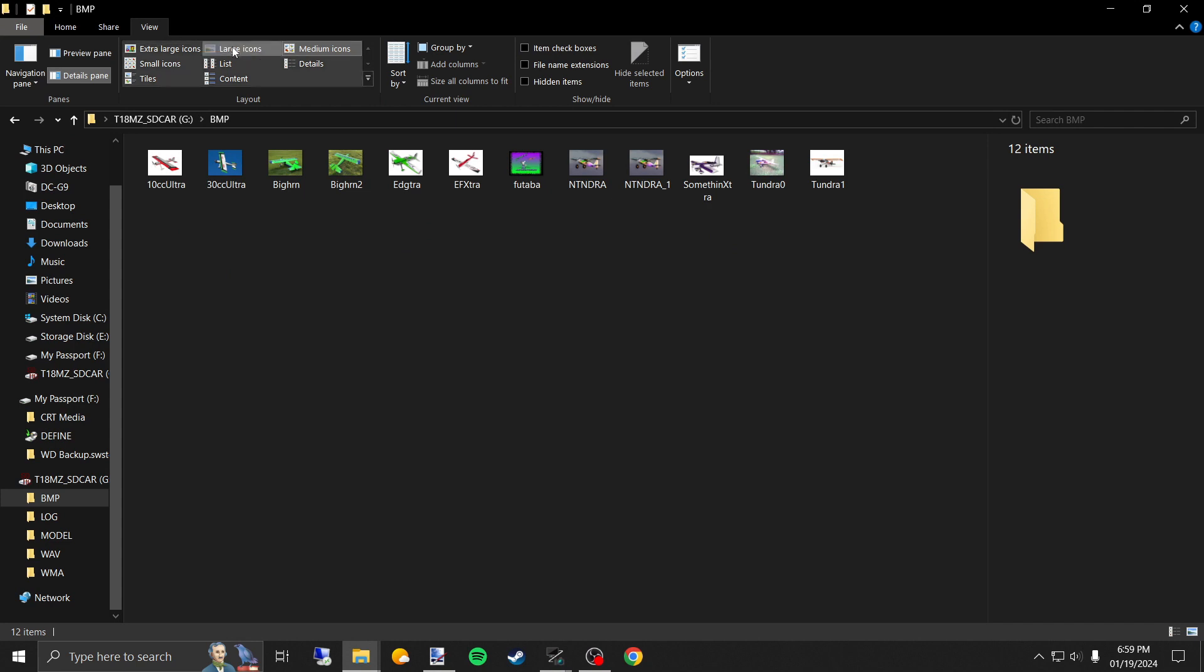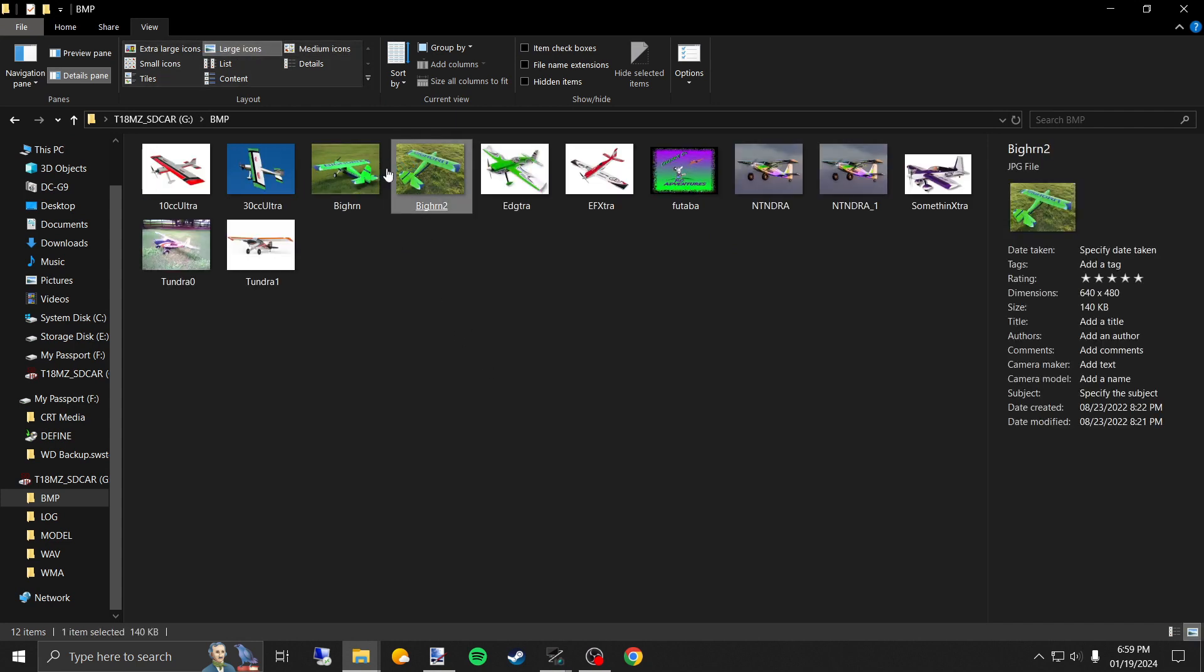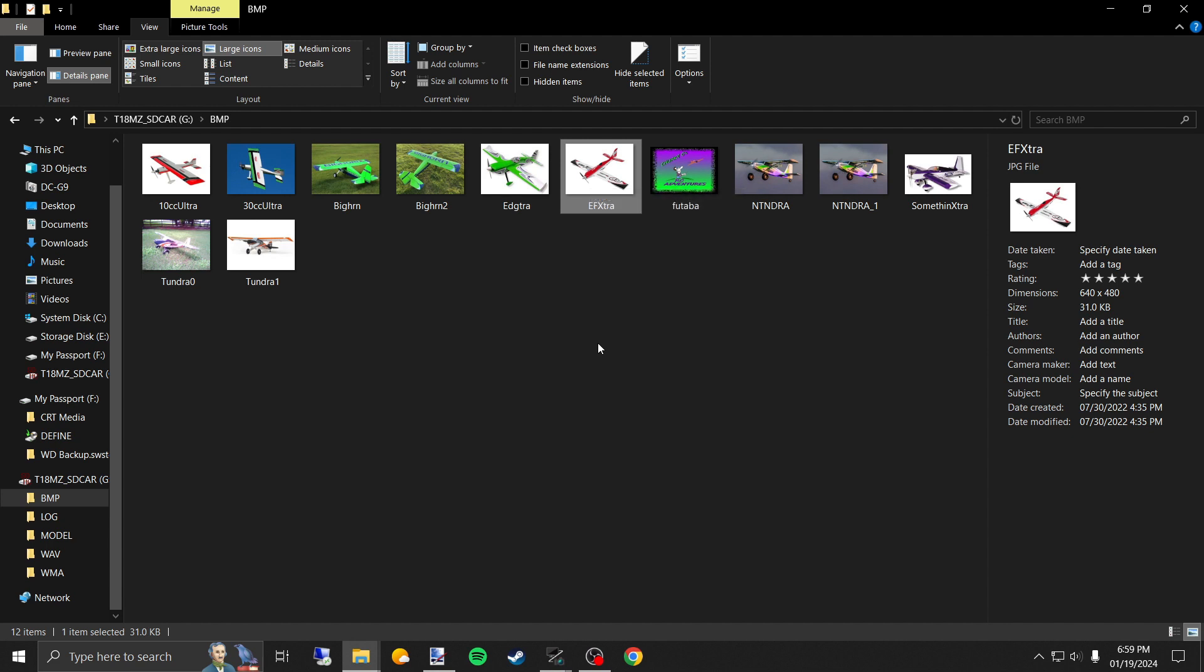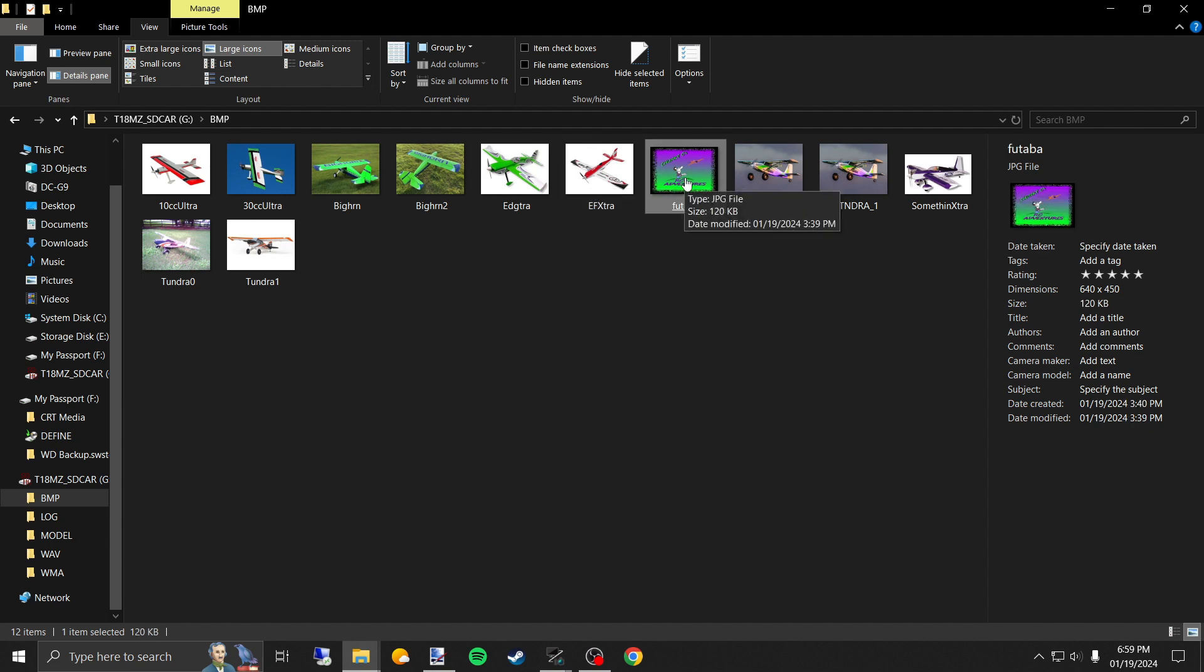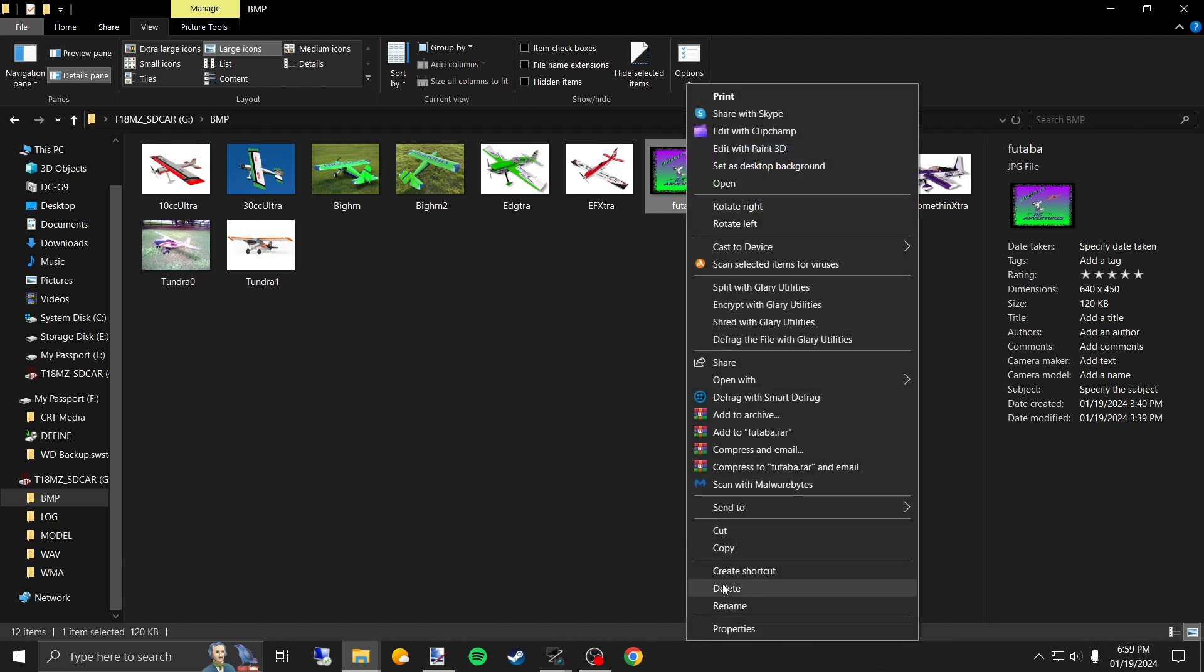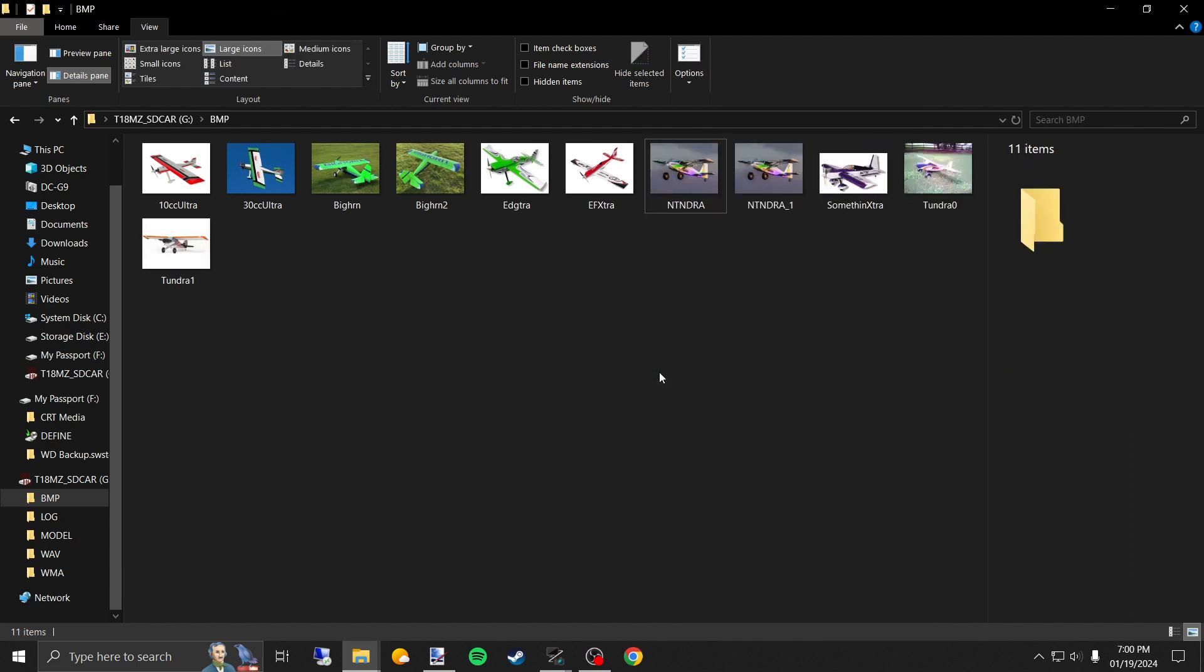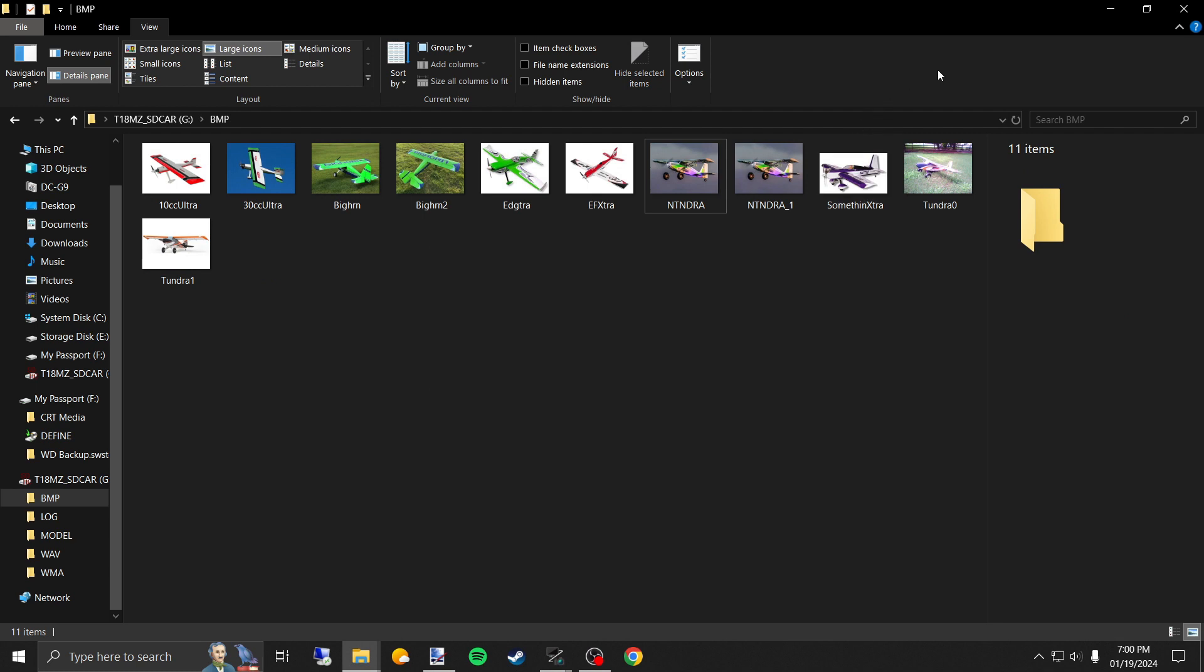You can see, I got some for the Bighorn, I got an Edstra, EF Extra. I've already put the Futaba in there, but here's what I'm going to do, I'm going to show you how I do it again, anyway. This is where you put everything.